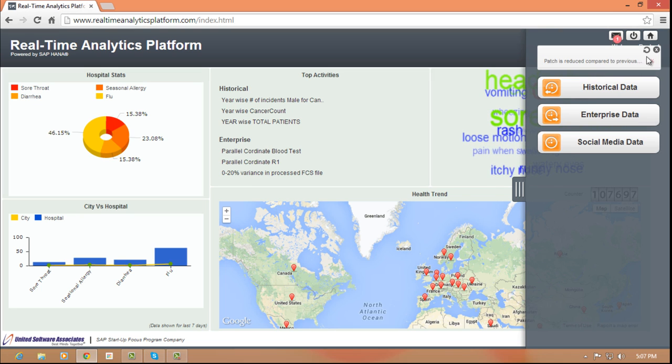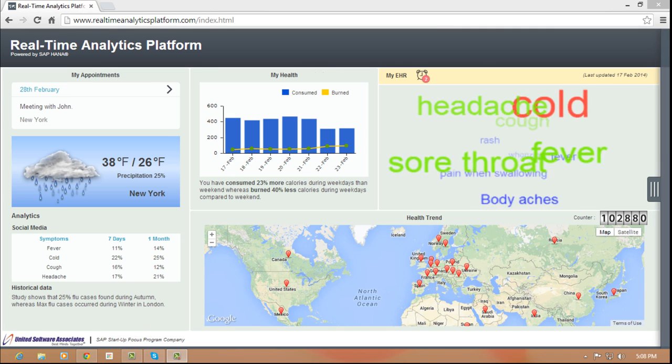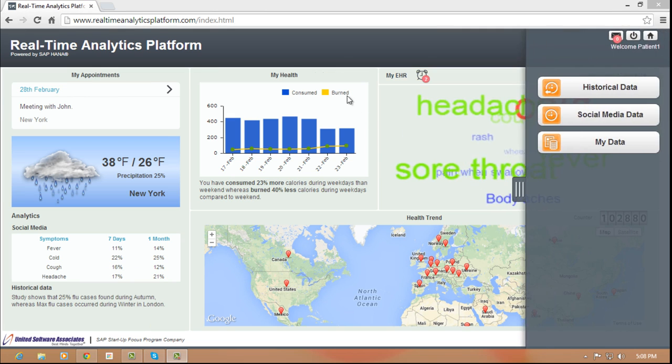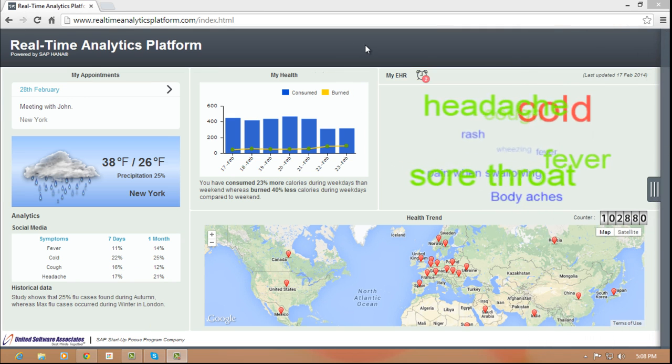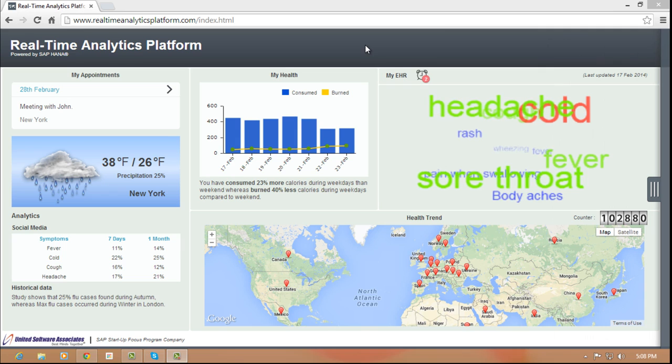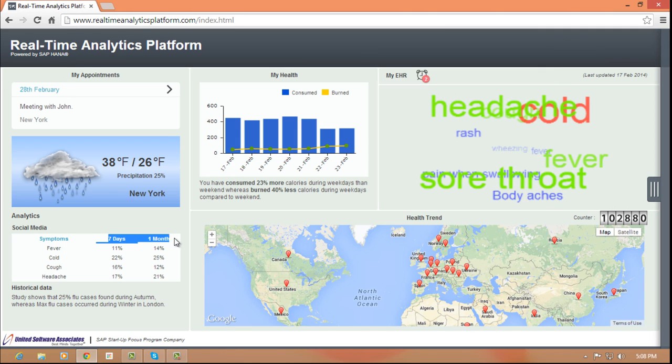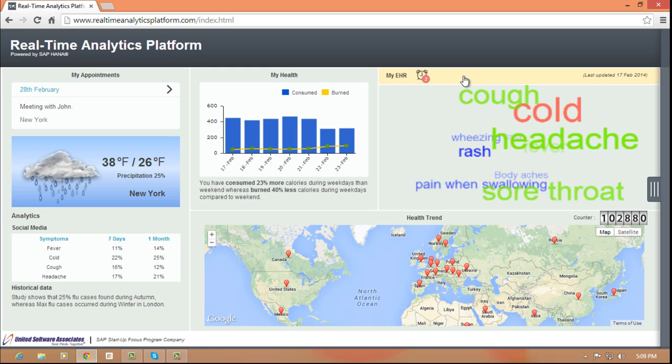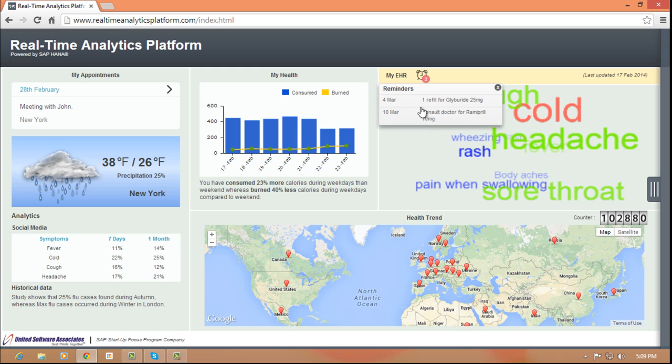Along with the local weather forecast, the health map also gets feeds from their smartphone apps which these days can monitor various parameters like heart rate, blood pressure, exercise, food consumption, etc. Patients can also view their electronic health record and get reminders about doctor's appointments or prescription refills.